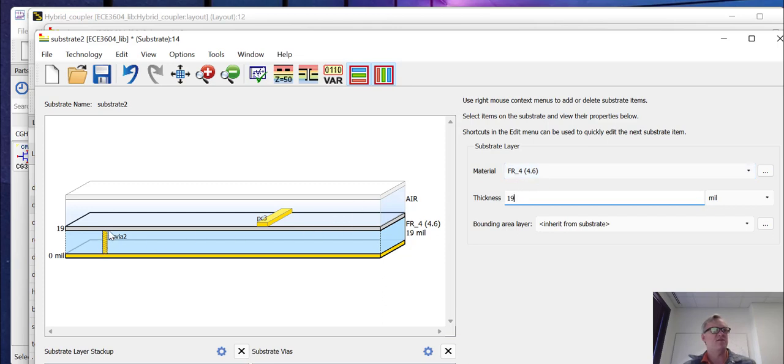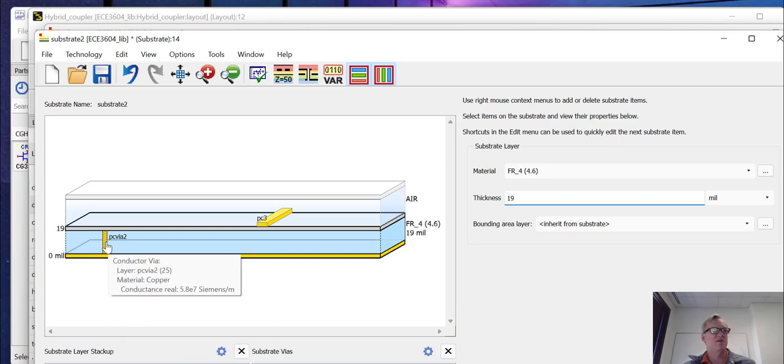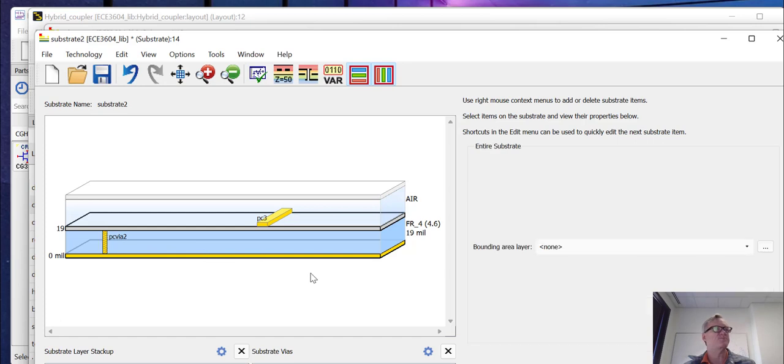We have a via here that goes between the top conducting layer and that perfect ground plane. Now our structure doesn't use any vias, so this won't matter. So we can either leave this here since we're not using any, or we could delete it if we wanted to. I'm just going to leave it in place.